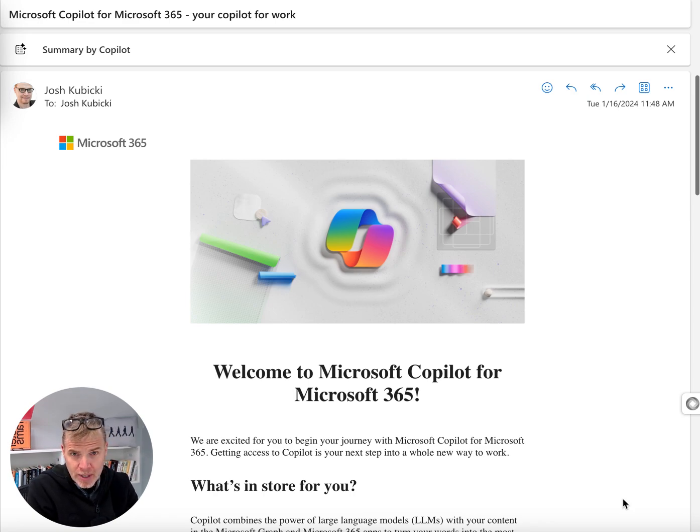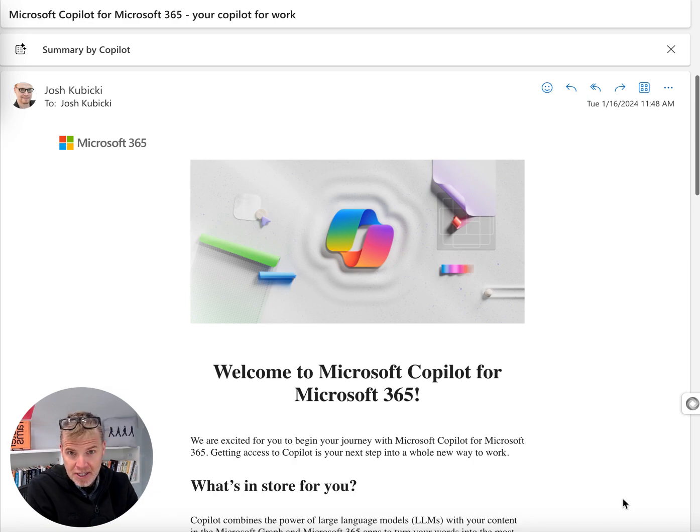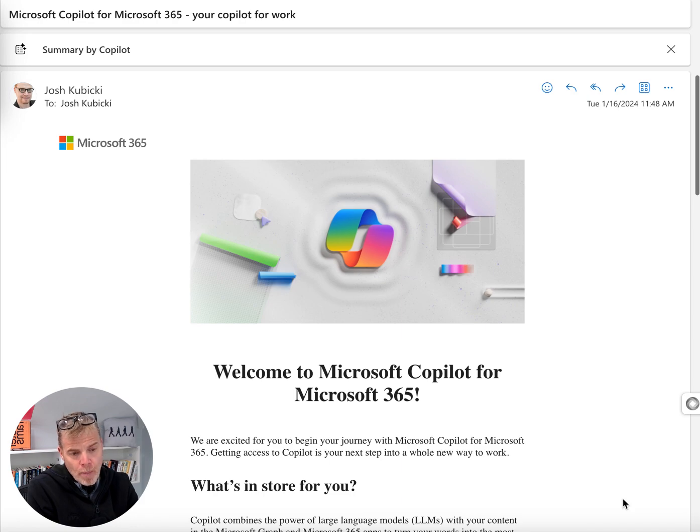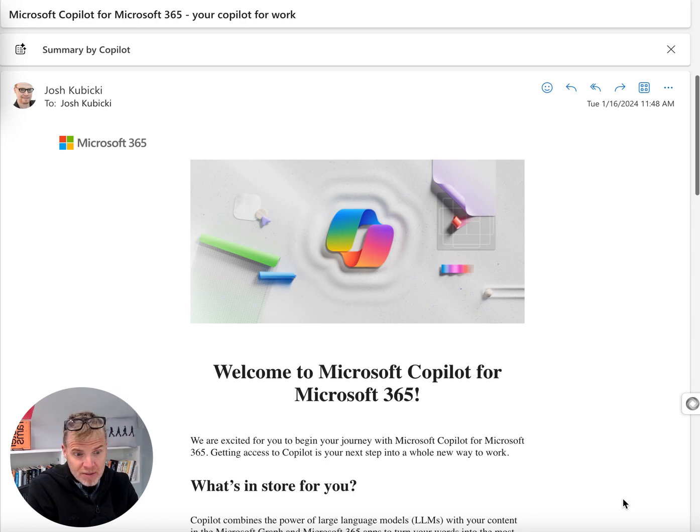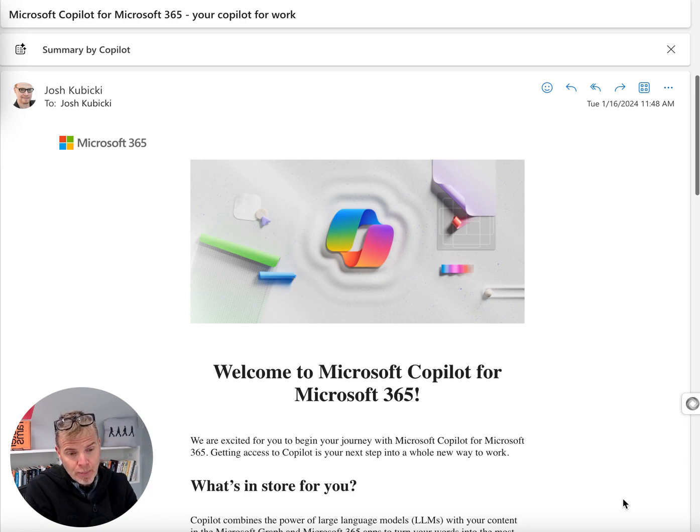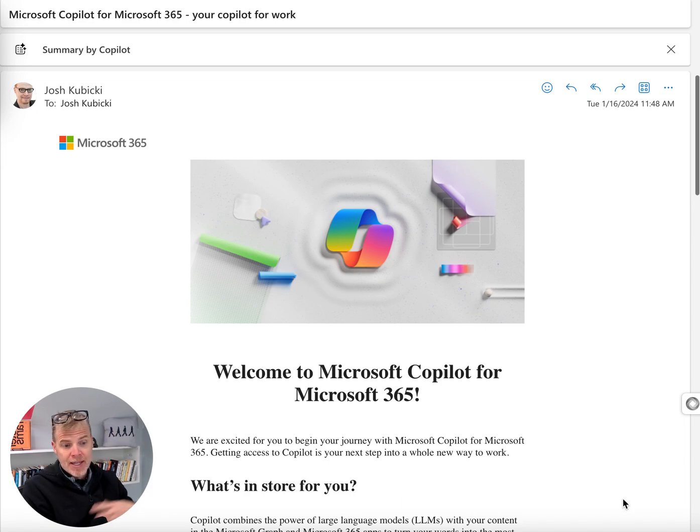But okay, I can cancel at any time, but let's see. So this basically embeds Copilot directly into the Microsoft ecosystem. So directly in Outlook, Word, Excel, PowerPoint, OneDrive, and yes, even Teams.